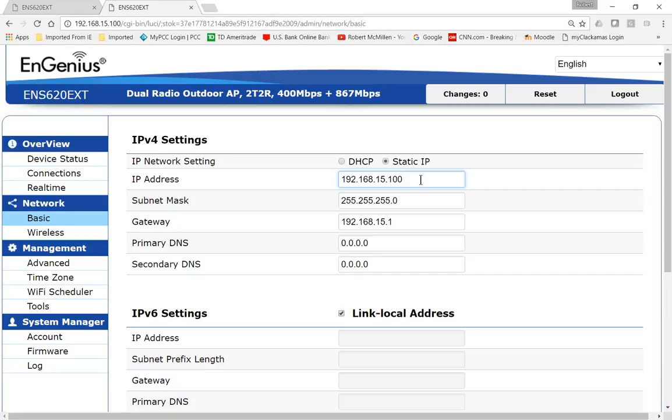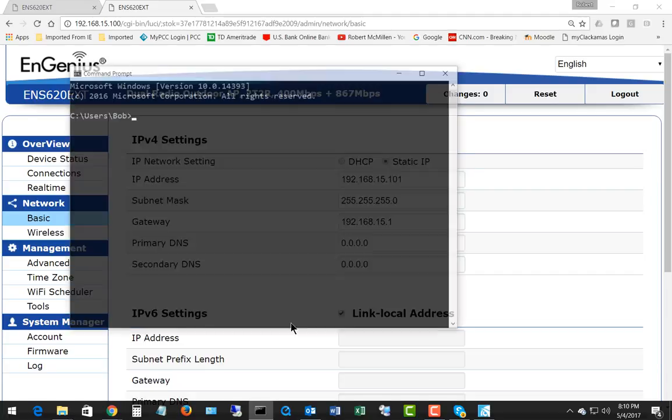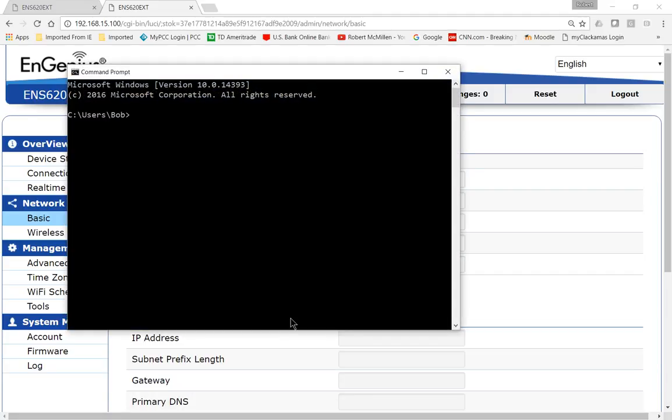We go to Network, we go to Basic, and we see it's 15.100. Let's change it to 15.101. Before we apply this, we want to make sure nothing else is on that particular IP address, because you can't have more than one at the same address.